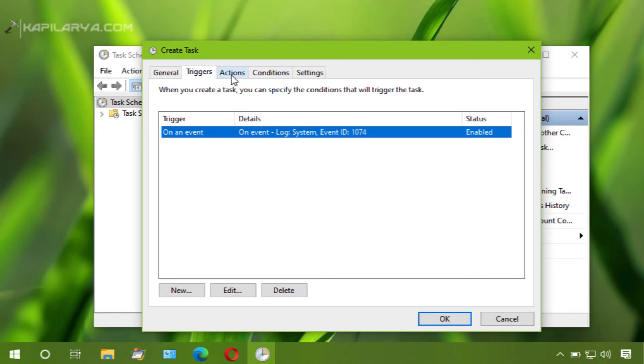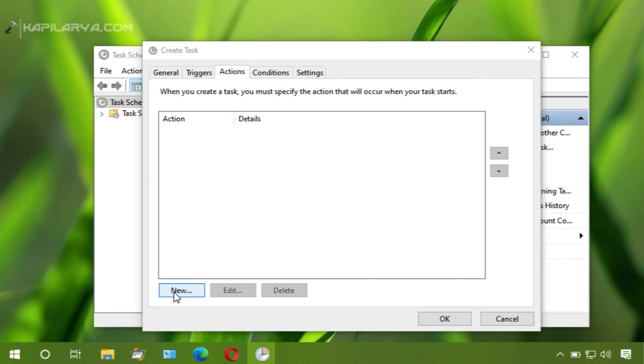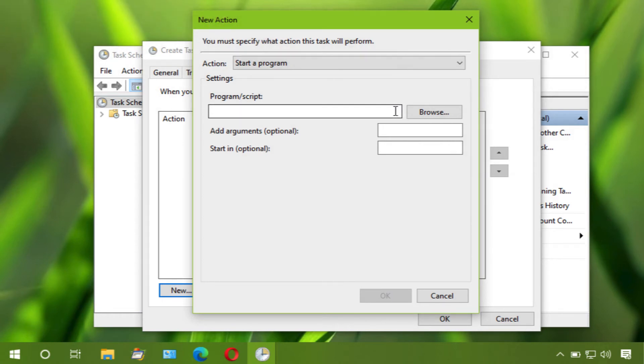Now go to actions tab, click new. And type the program as PowerShell.